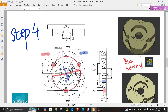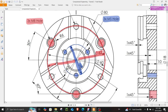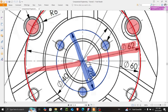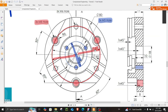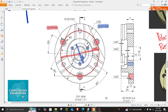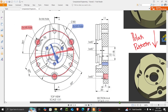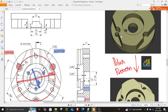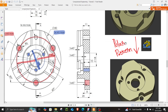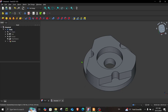Now let's move on to step number 4. In step 4, we have to cut some holes. We have a set of blue holes and a set of red holes. The blue ones are located on a diameter of 28 millimeters, and the red holes are located on a diameter of 62 millimeters from the center. Once again, we will only make one set of holes and use polar pattern for the rest.